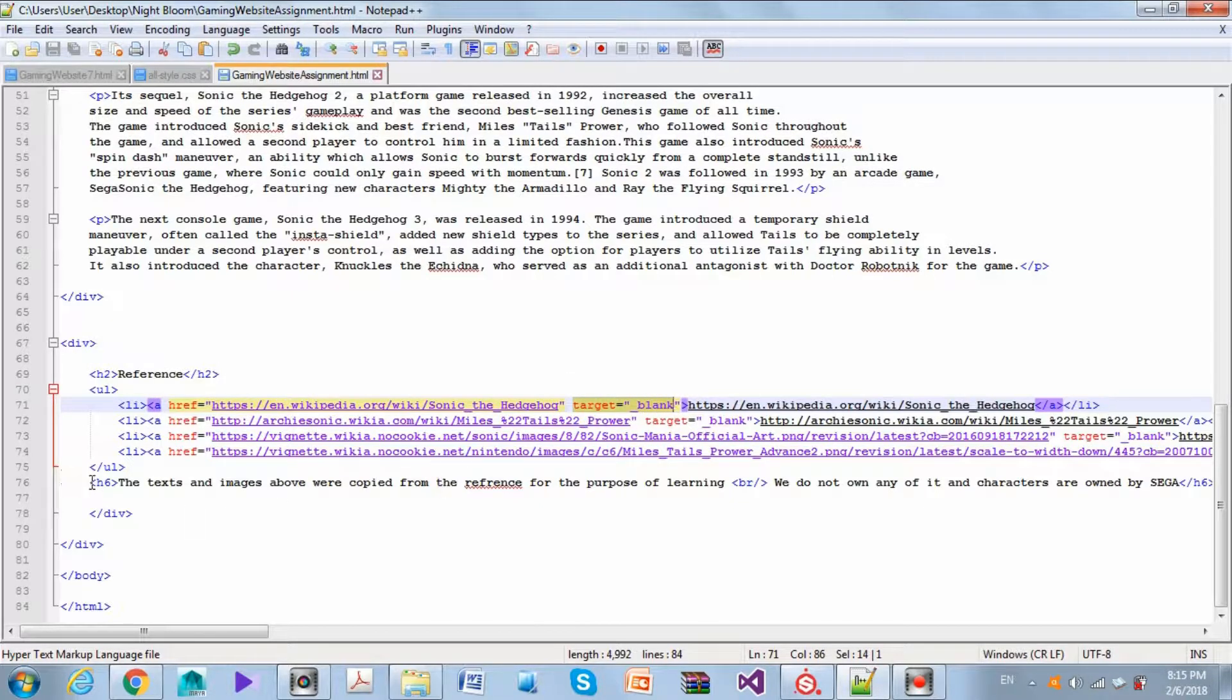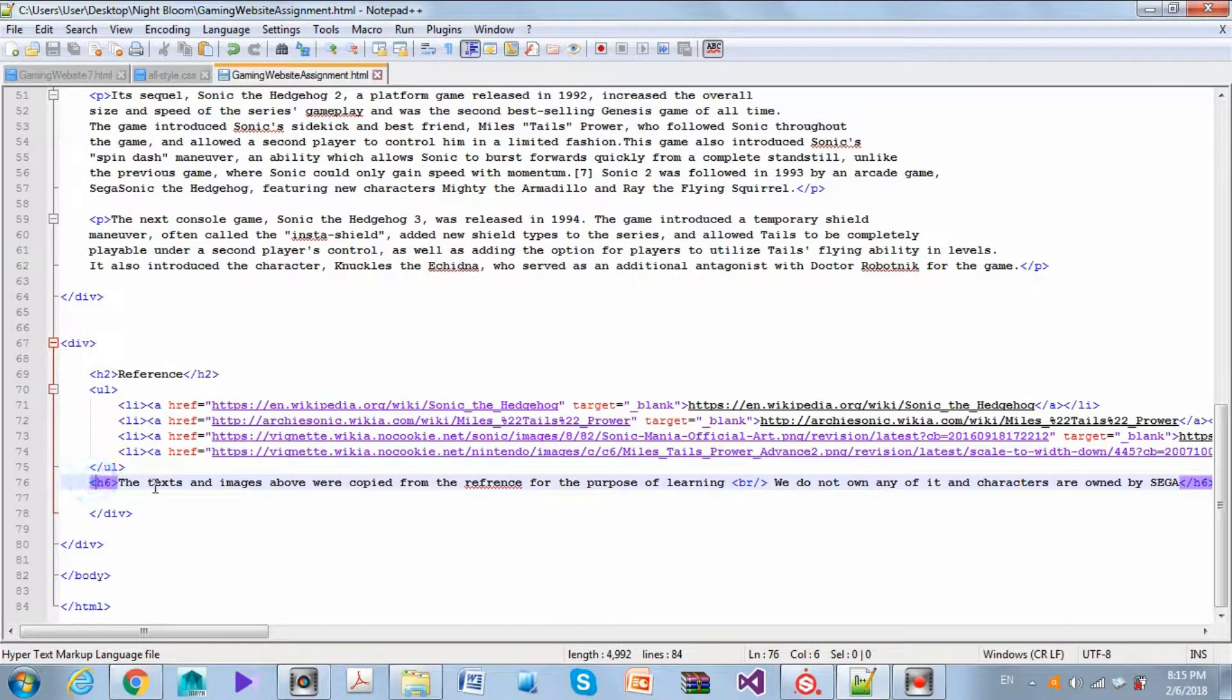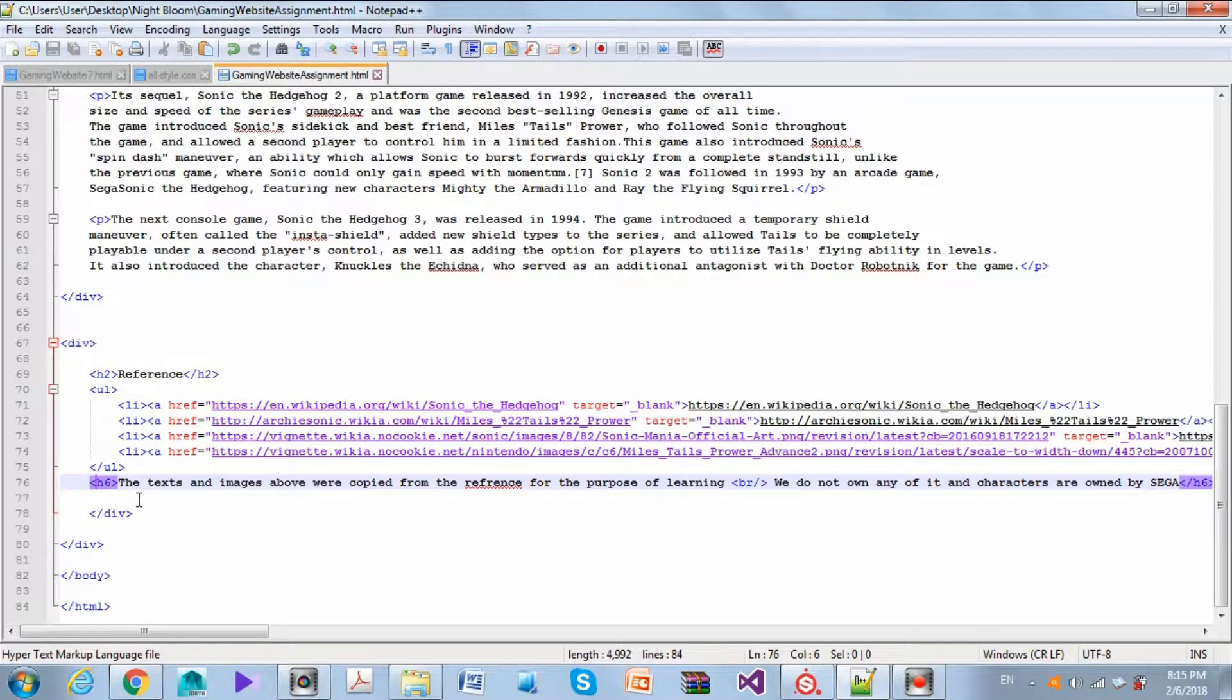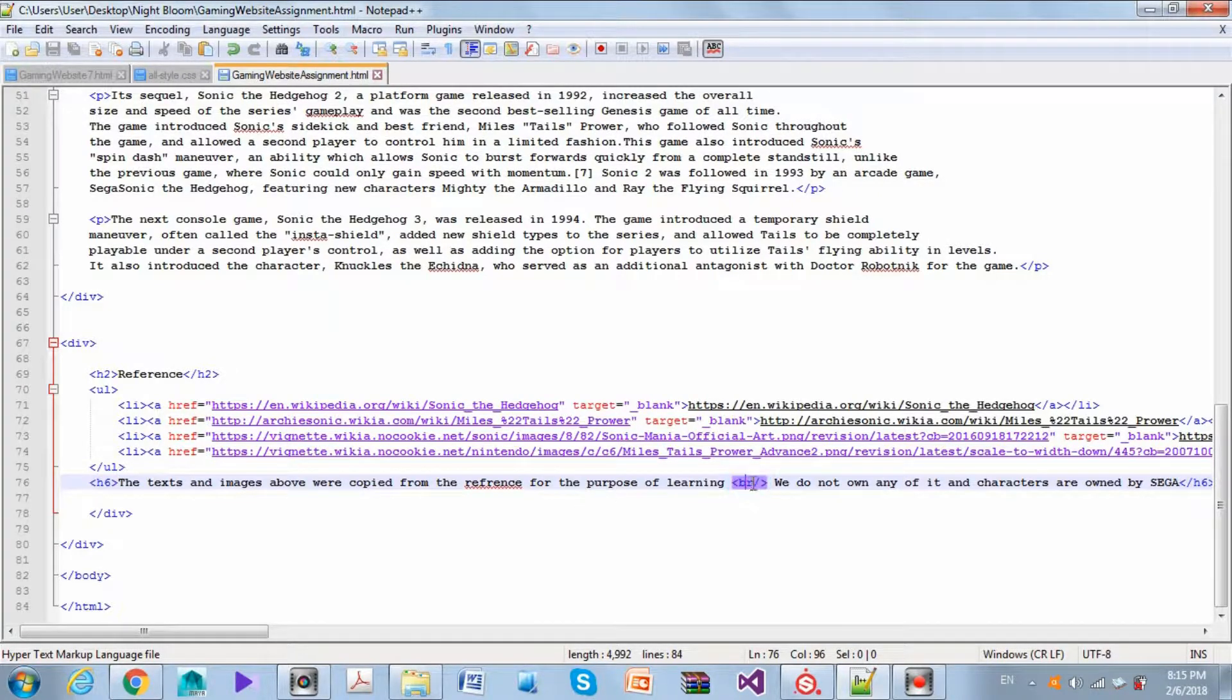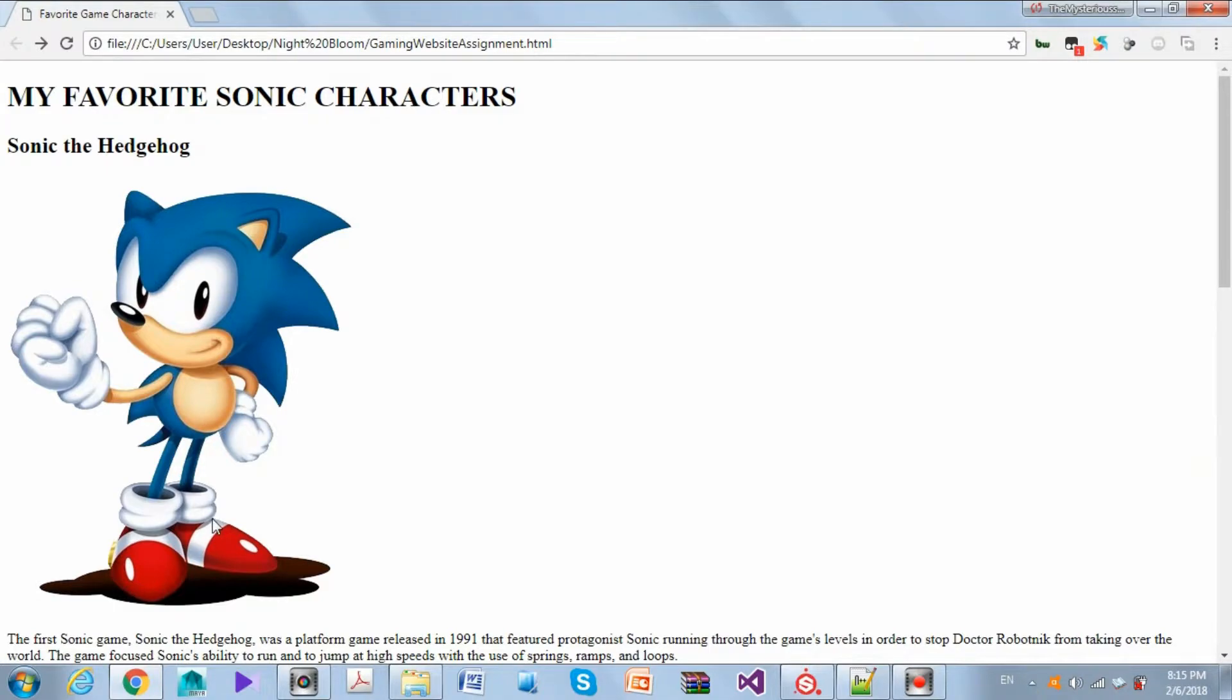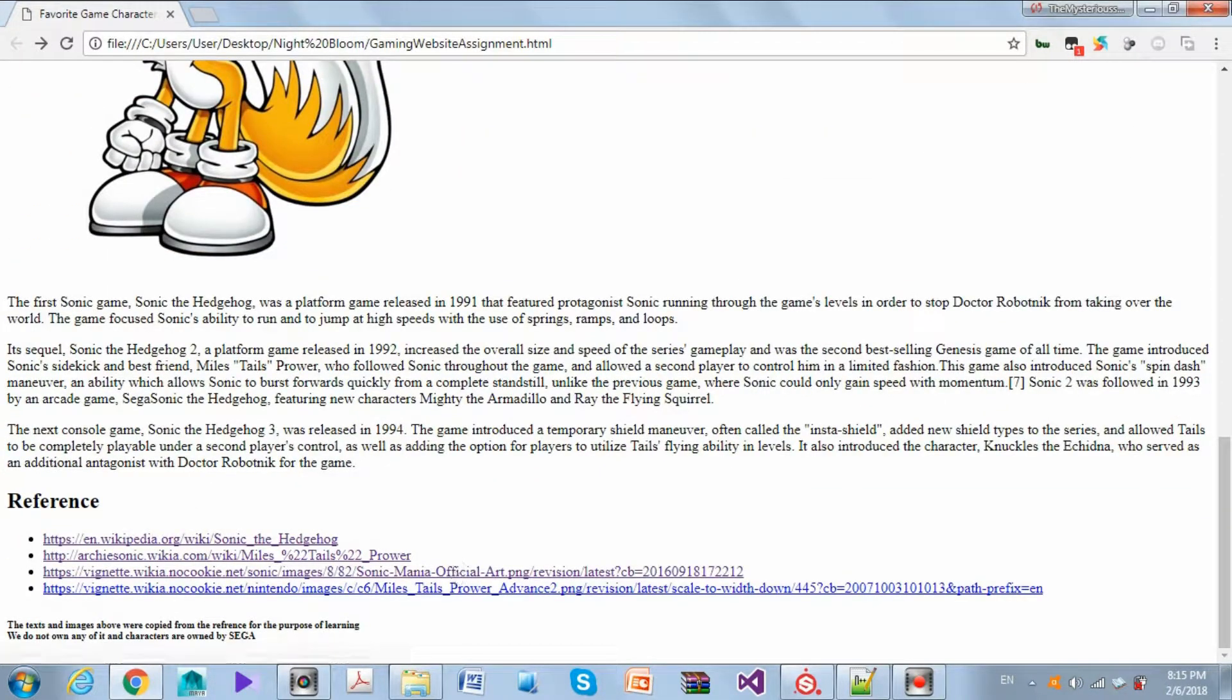In the end, after the unordered list, we have the h6 which is basically the small copyright thing at the end of the web page, and it has a break line to give this effect of going back to a new line.